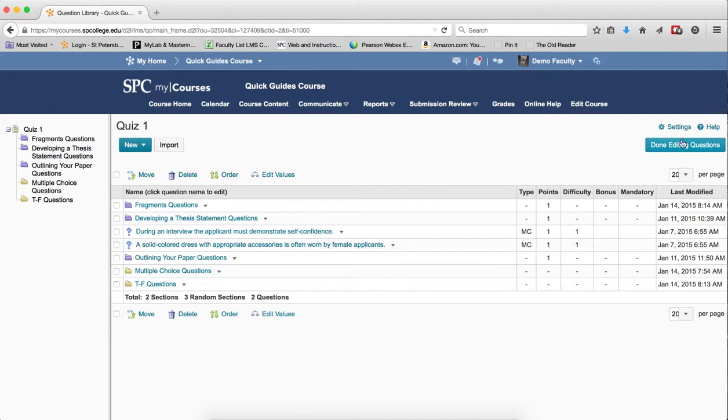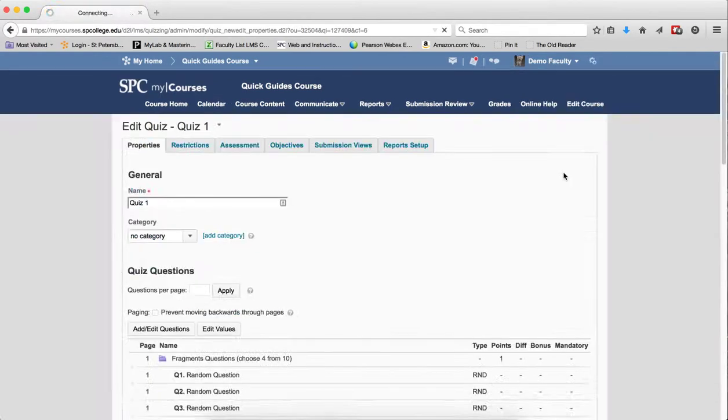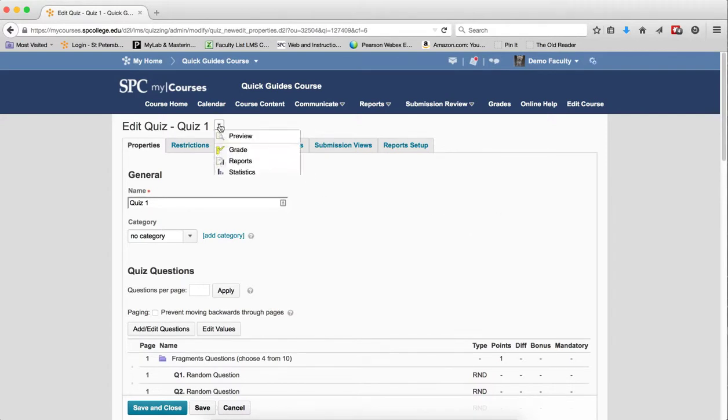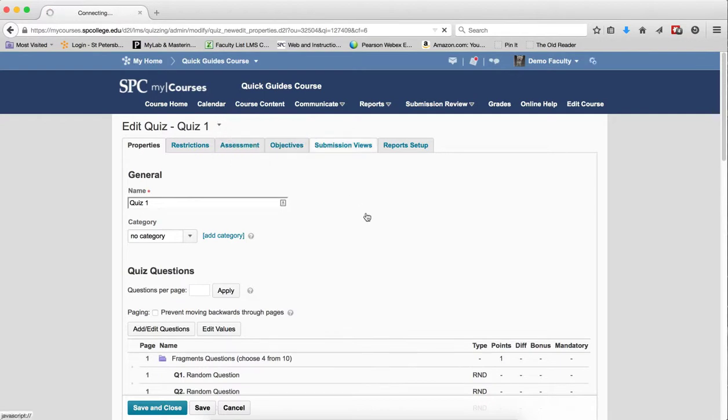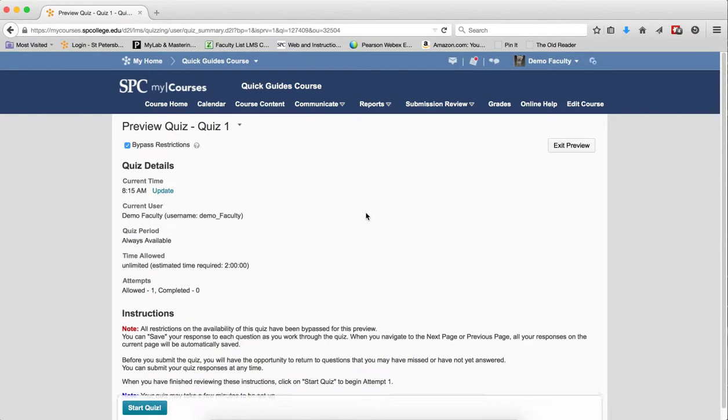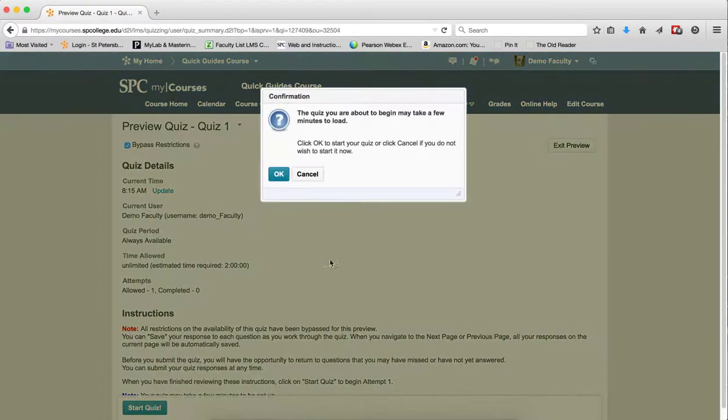And then go ahead and click Done Editing Questions. So if I want to go ahead and preview this to see what it looks like, I can use the Preview feature. So I'm going to come up to the context menu here and click Preview, and you want to go review the tutorial on how to preview a quiz. I'm going to go ahead and start the quiz.